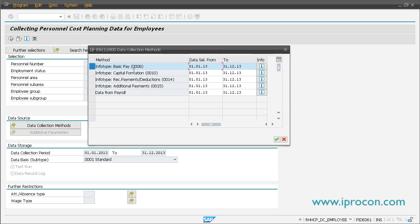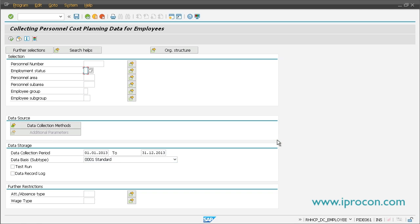We select infotype 8, basic pay — keep that in mind. The next thing you need to specify is the so-called data storage, which tells the system where to put the data. Basically it tells the system how to write infotype 66666 for the employee data. We will show that later in the results.